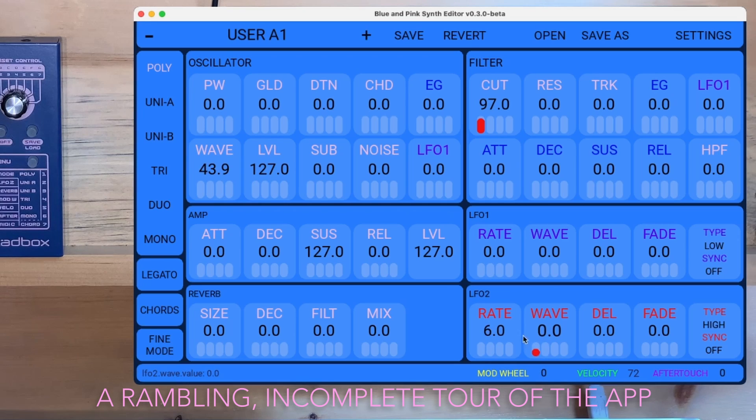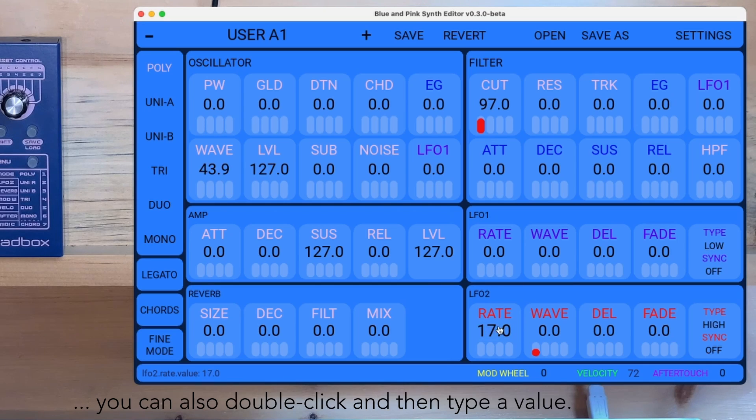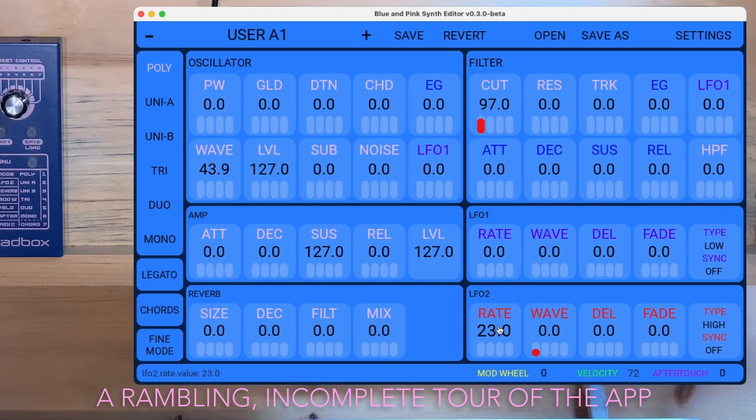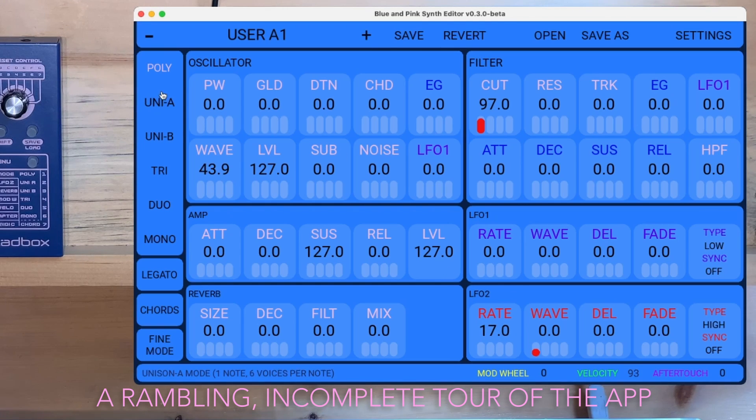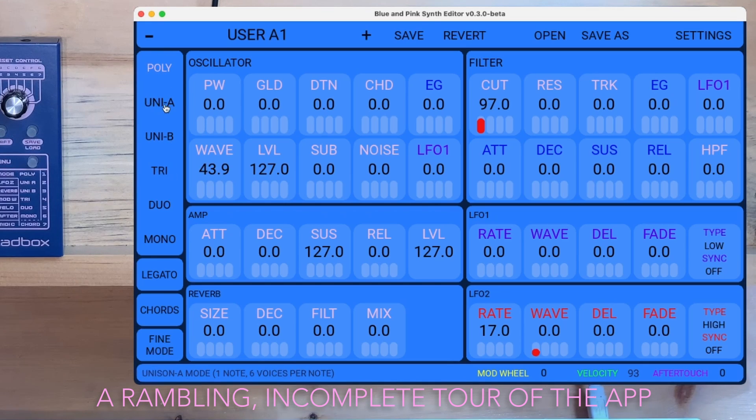So to change values, you can just click and drag, or you can use the mouse wheel. Okay, we've got voice mode is easy to access here. Just go like this.